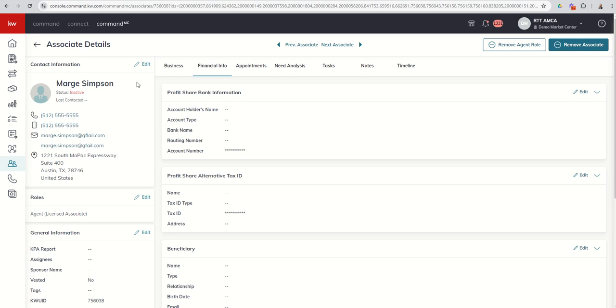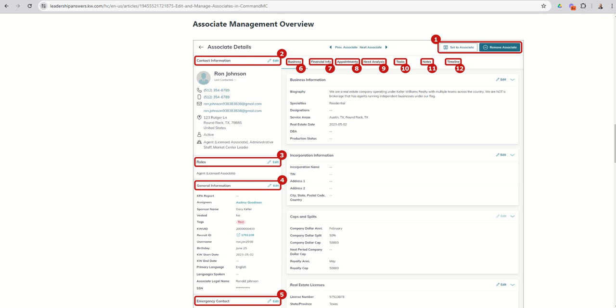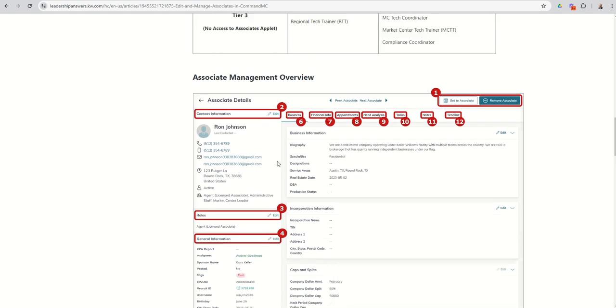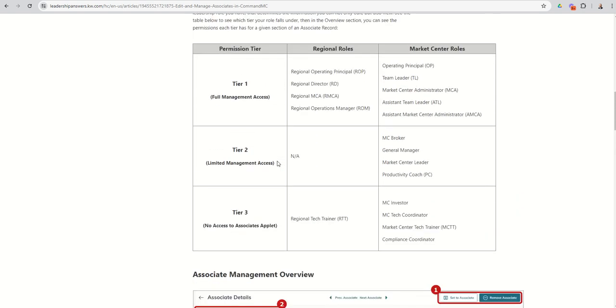So if you're watching this video and you're saying, I can't edit that, I keep getting an error, it may be because of your permission level. So you may need to either ask someone with a higher permission level or request a permission level higher than the one that you have now if you do need access to make edits and have been approved by your OP, RD, ROM, whoever that might be.